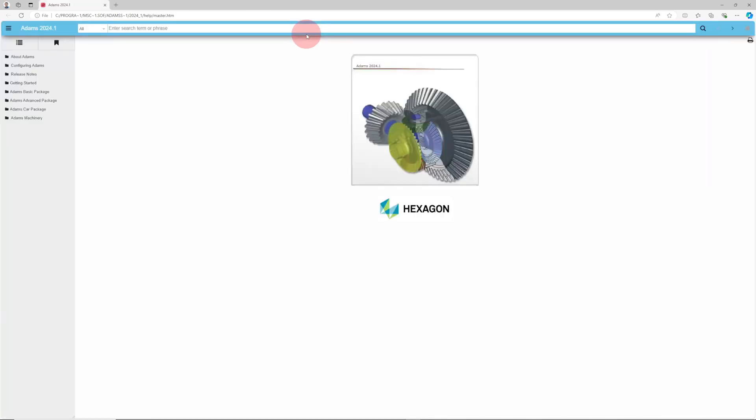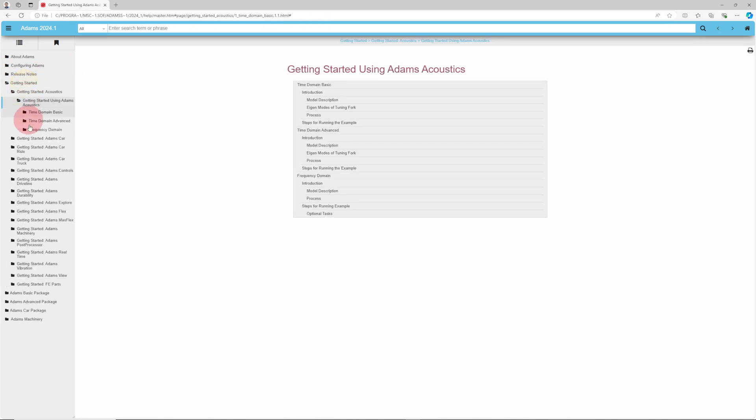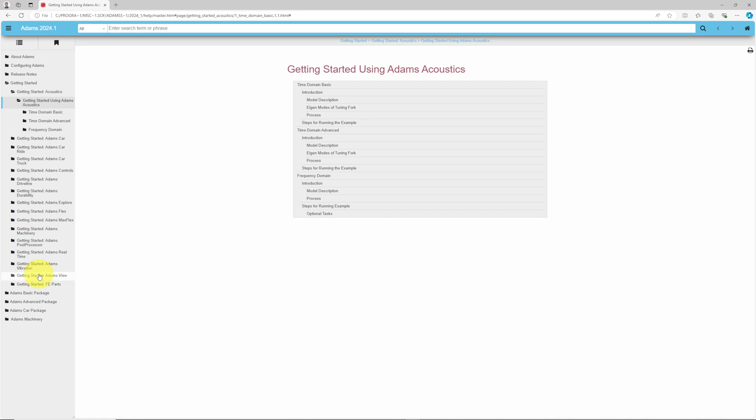Help loads in a web browser. Now that we're here, let's find a good Getting Started tutorial, the Latch tutorial. We click Getting Started, and find Getting Started for Adams View. This is where we find the latch problem.